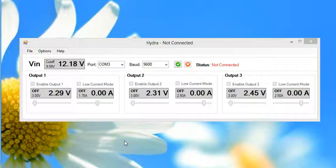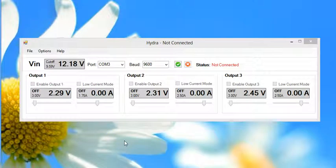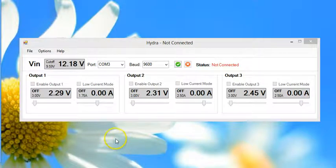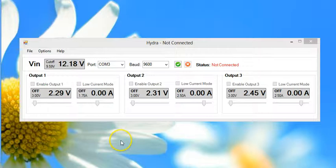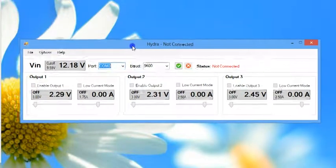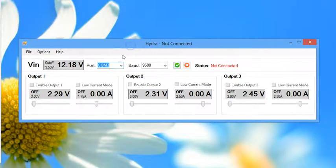In this video I describe how to connect to and interact with the Hydra power supply using the included PC software. As you can see the software is already open on my machine.